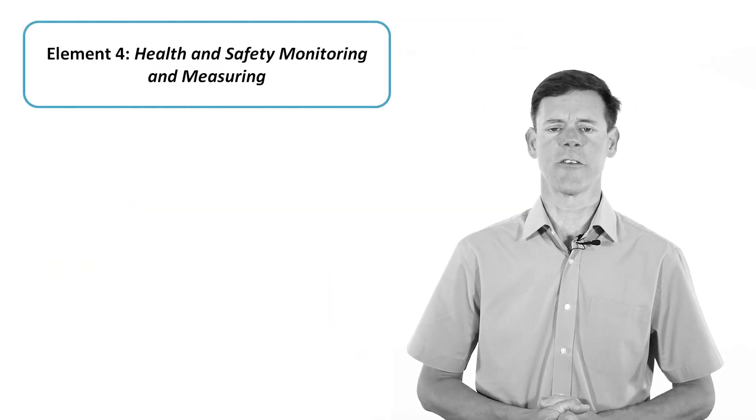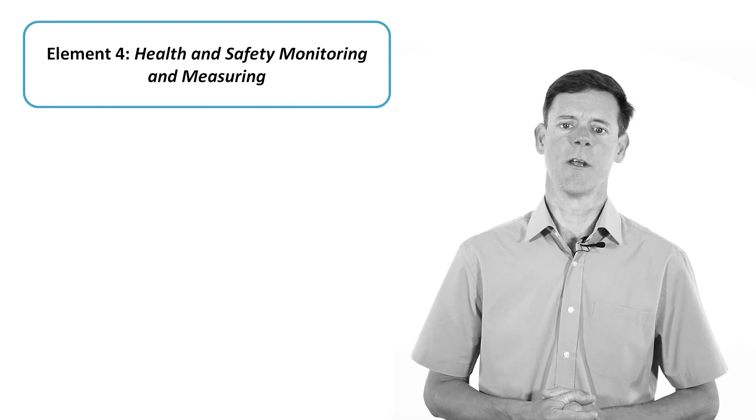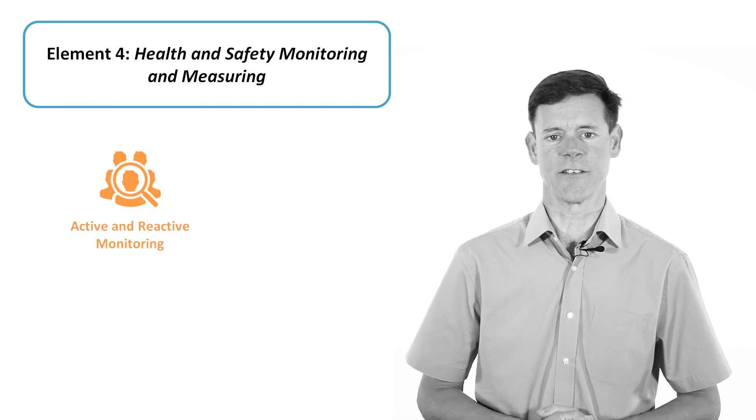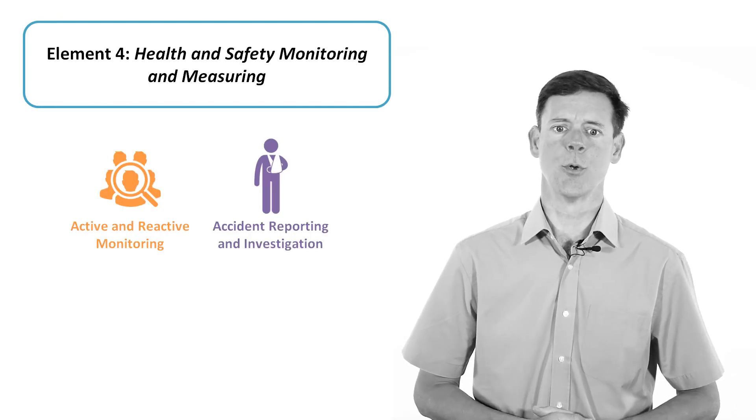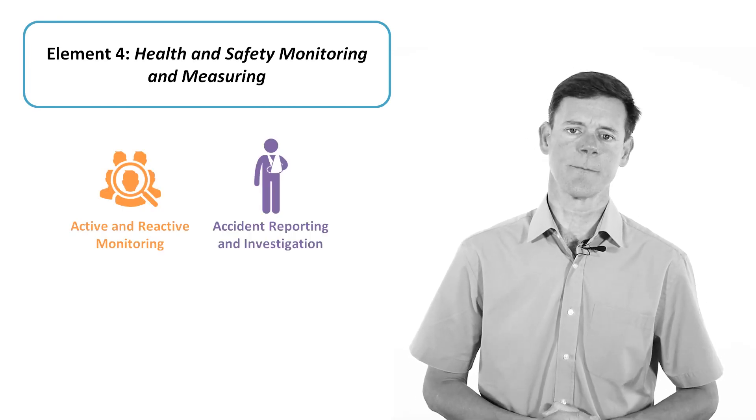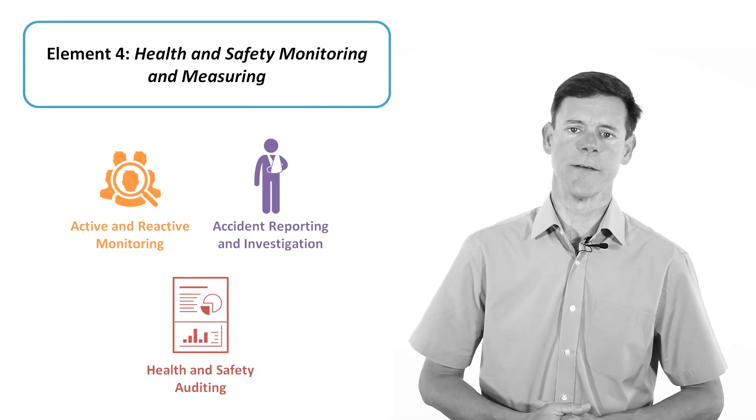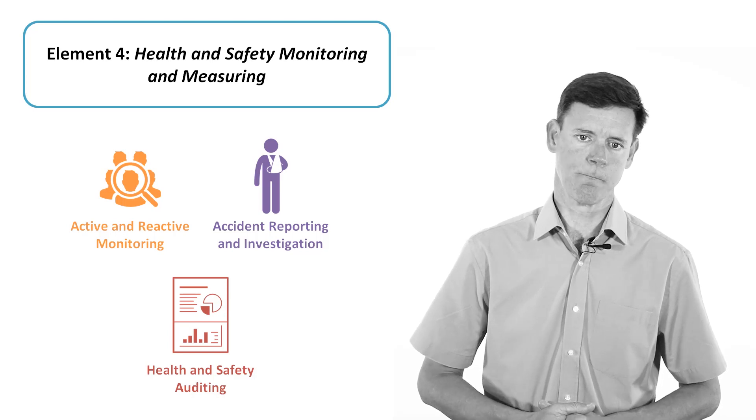Element 4 gives an explanation of active and reactive monitoring, accident reporting and investigation, and health and safety auditing.